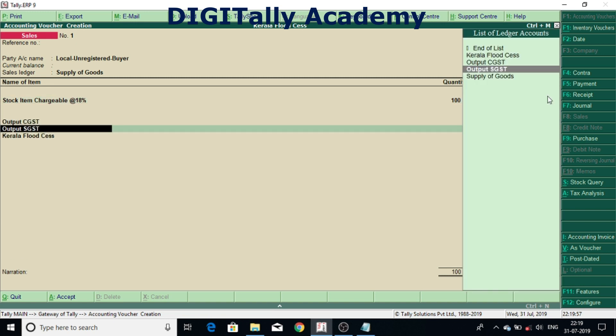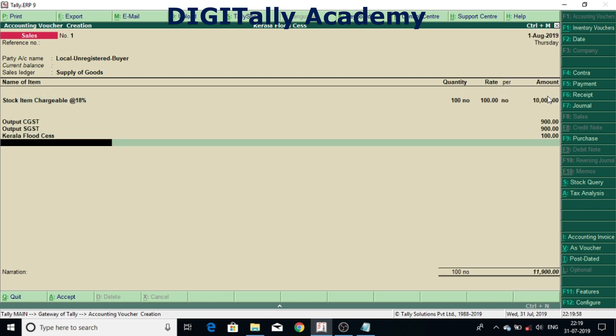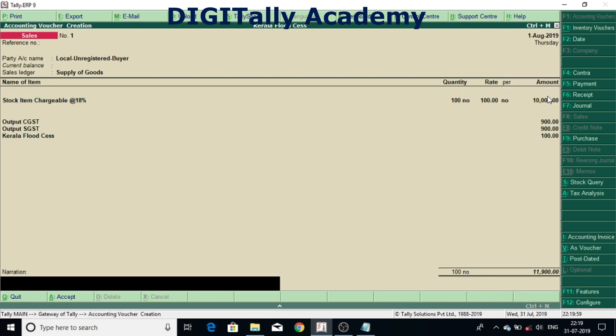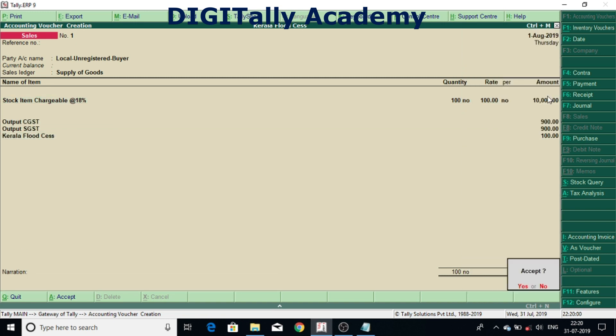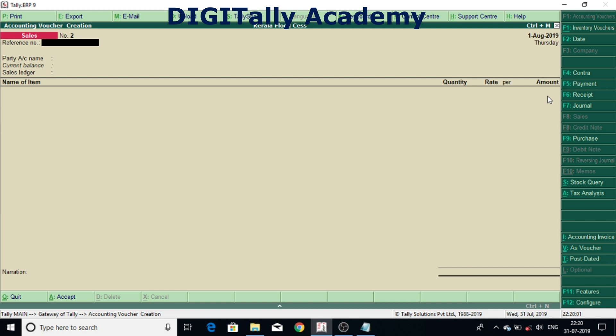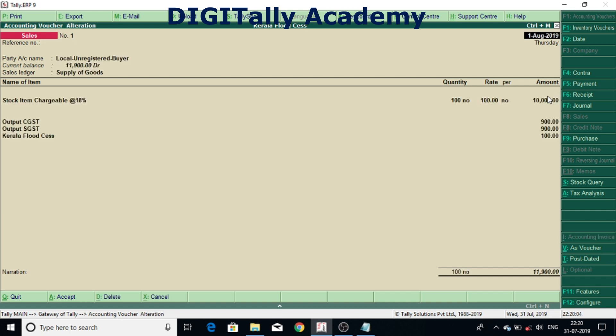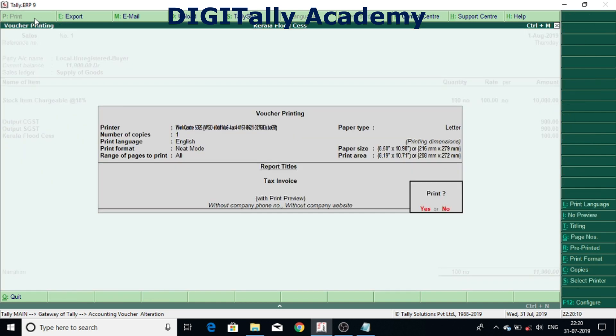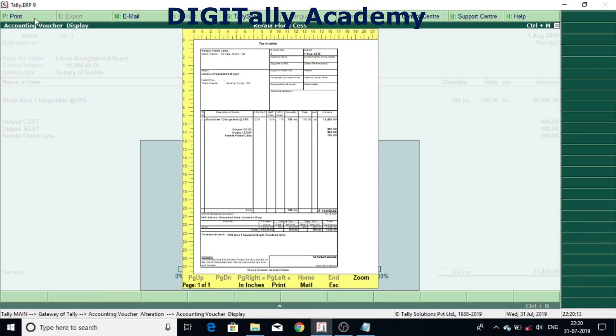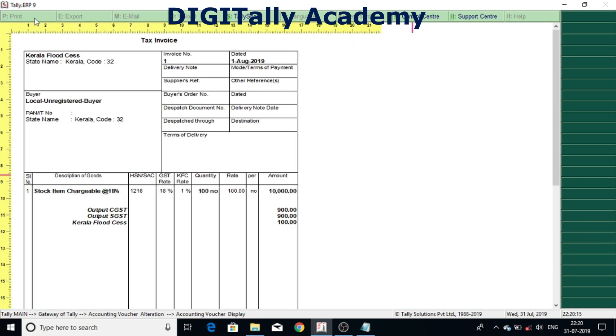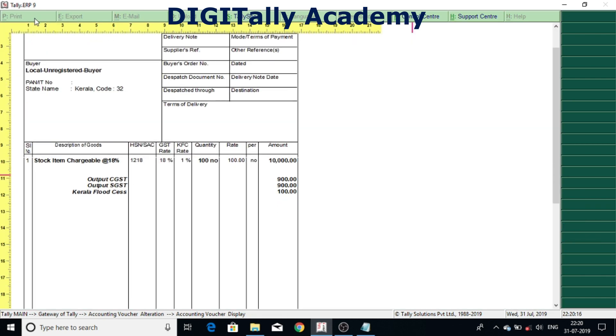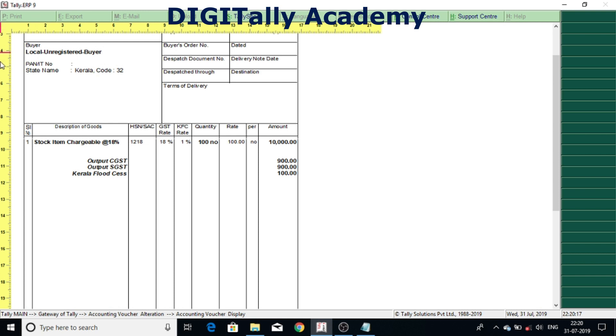After accepting you can see how it will print. So I am going to print preview. Now you can see a separate column KFC rate 1%, it is showing.